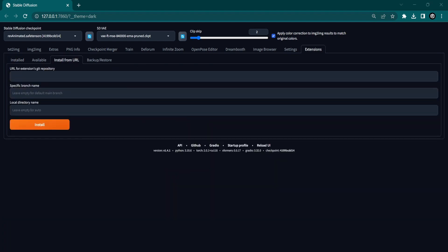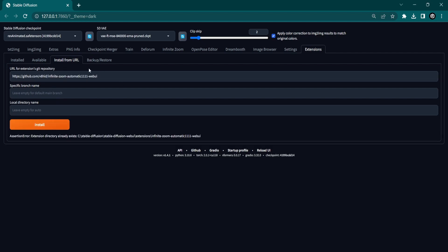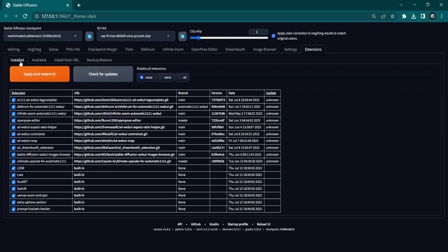Paste the GitHub URL. This link can be found in the description. Click Install and patiently wait for a few seconds.